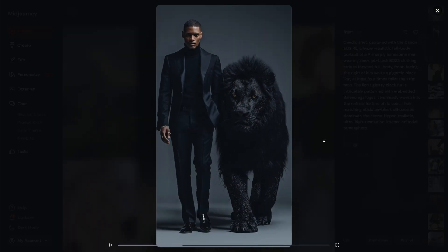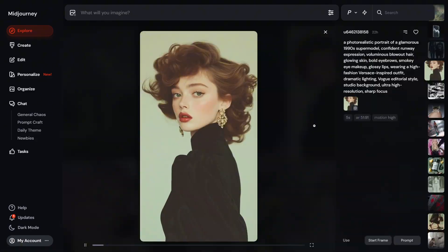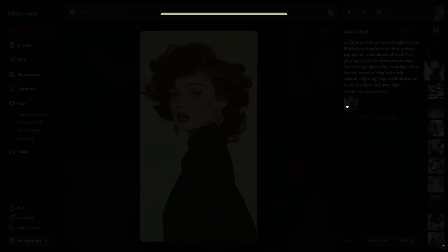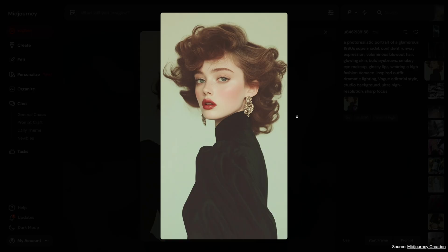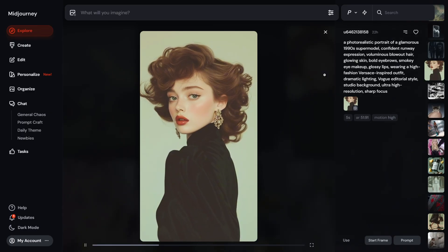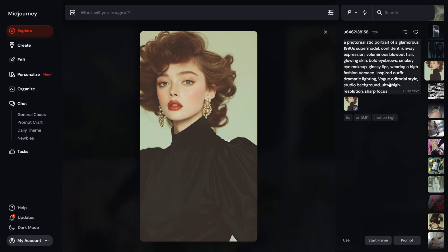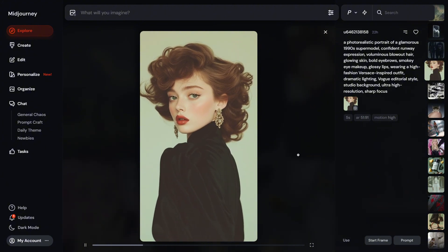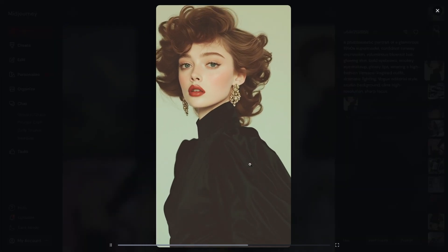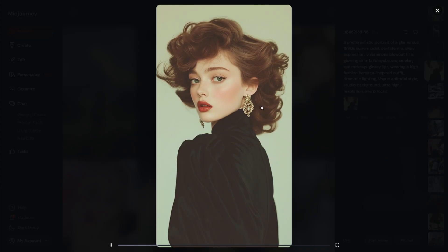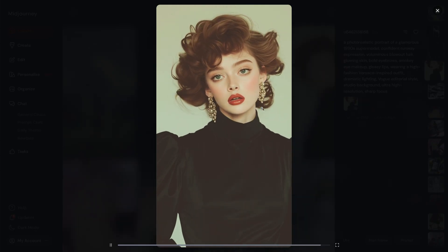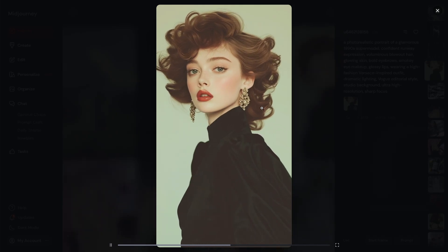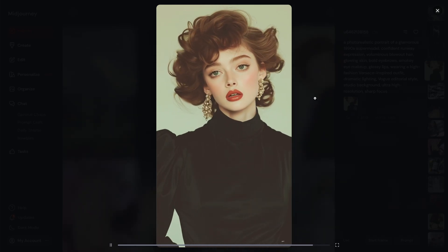Another image we have is of a beautiful AI-generated lady who looks like a vintage retro actress. We prompted a photo-realistic portrait of a glamorous 80s/90s supermodel with a confident runway expression and glamorous blowout hair. The resulting video looks absolutely real — MidJourney turns her from front to back, and I'm really impressed by the way her earrings slowly swing with perfect physics.